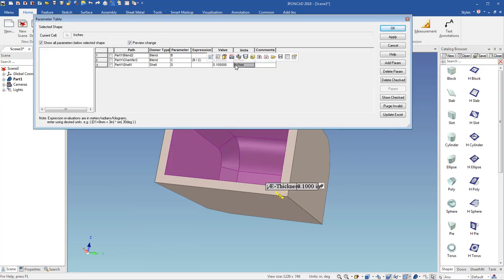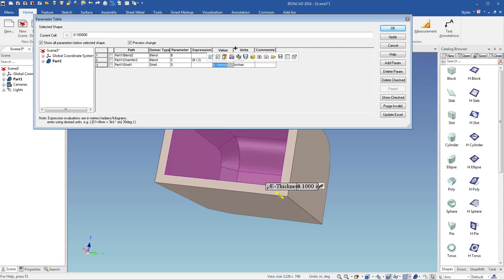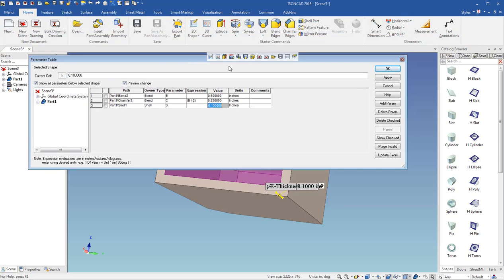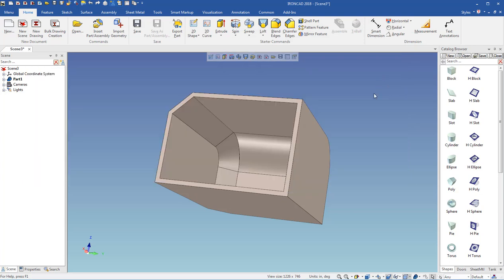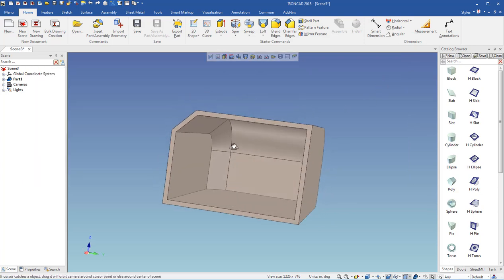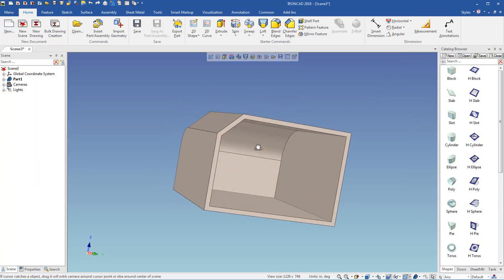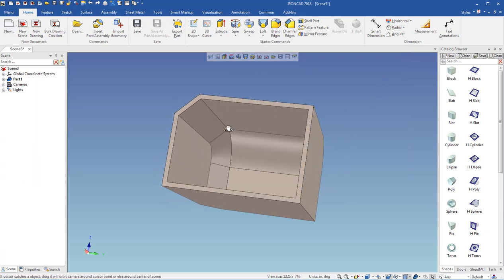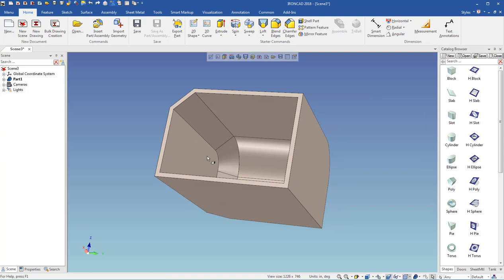And I can change this, bring this down here to 0.05, and then hit OK, and you can see my shell thins out.